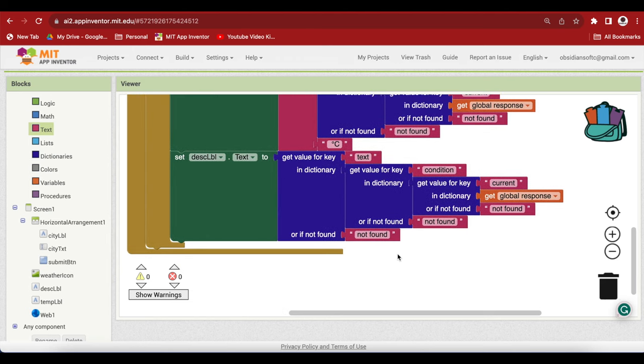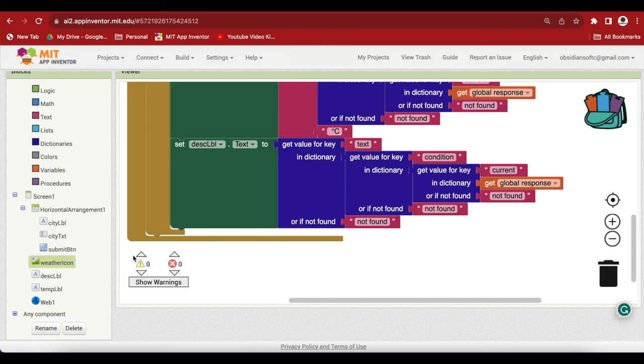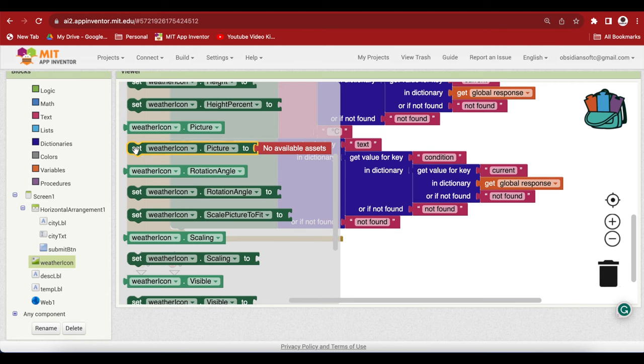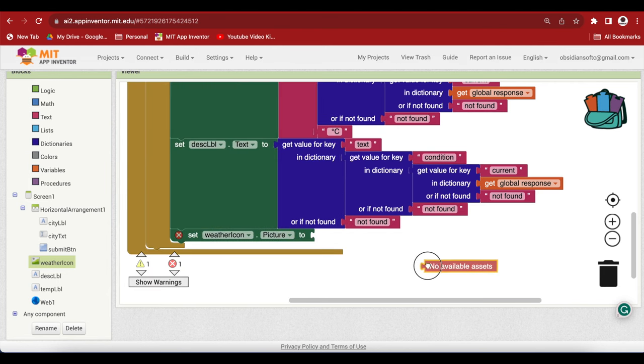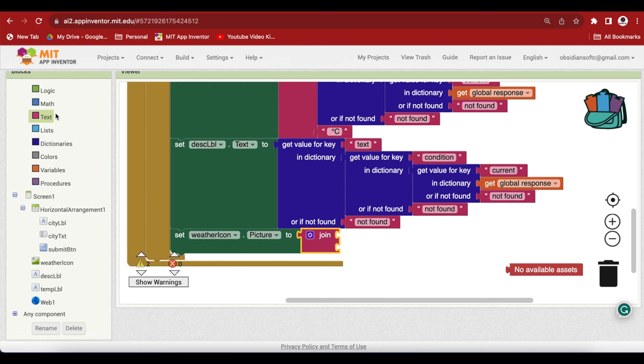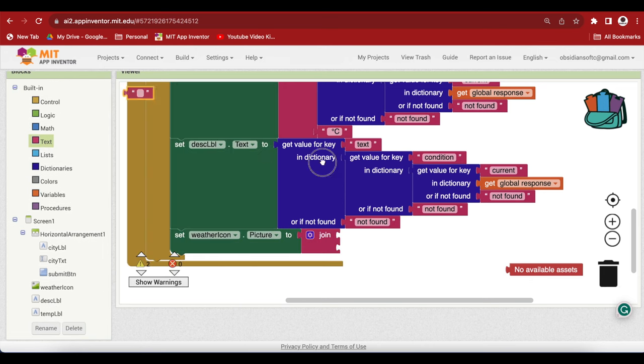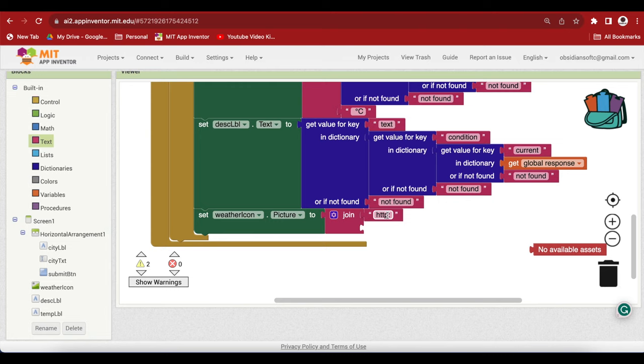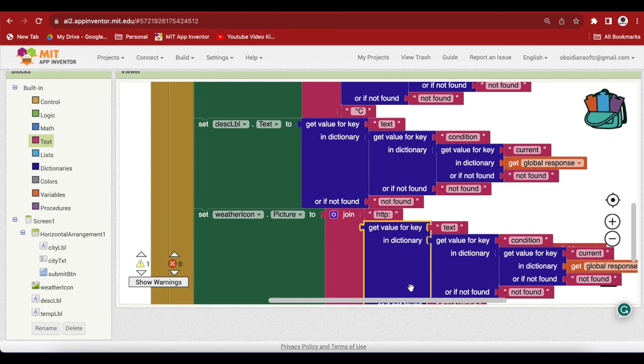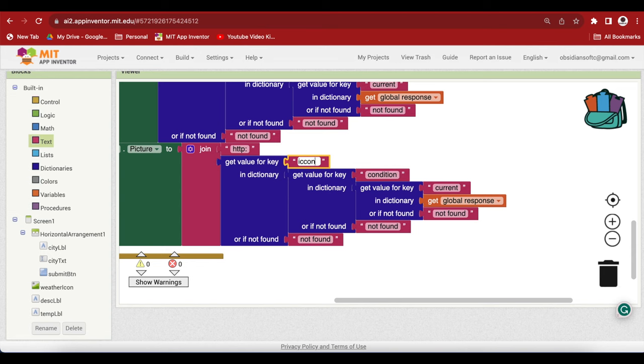And last but not the least, our weather icon. The icon is at exactly the same level as text. But remember, we have to add an HTTP colon to it here. We need another join. That is needed to construct a valid web address to get the image from weather API servers. Weather icon, set its picture. Do a join. The first text block, HTTP colon. By the way, we can also use HTTPS here. I can duplicate this and change this to icon. And believe you me, this is done.